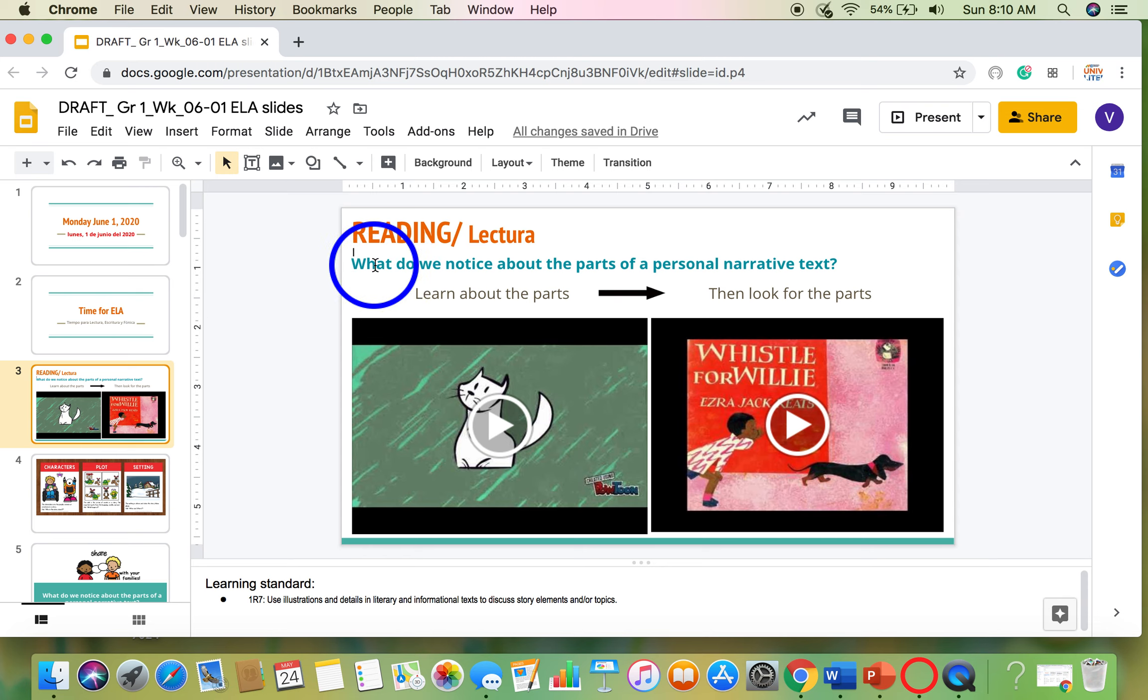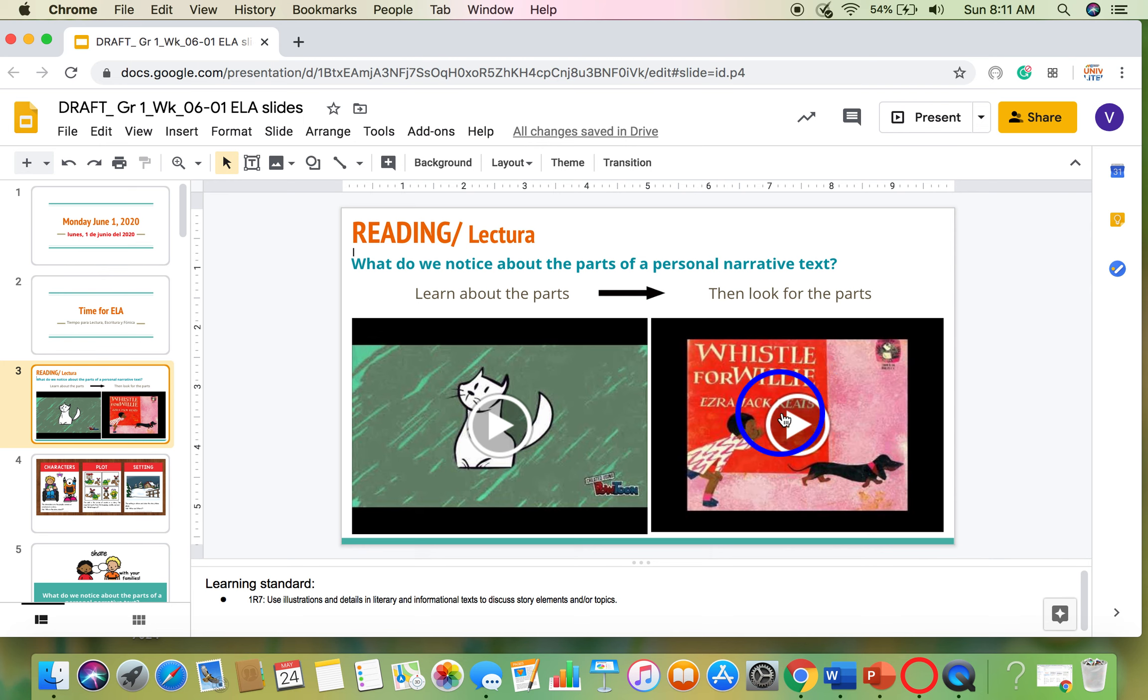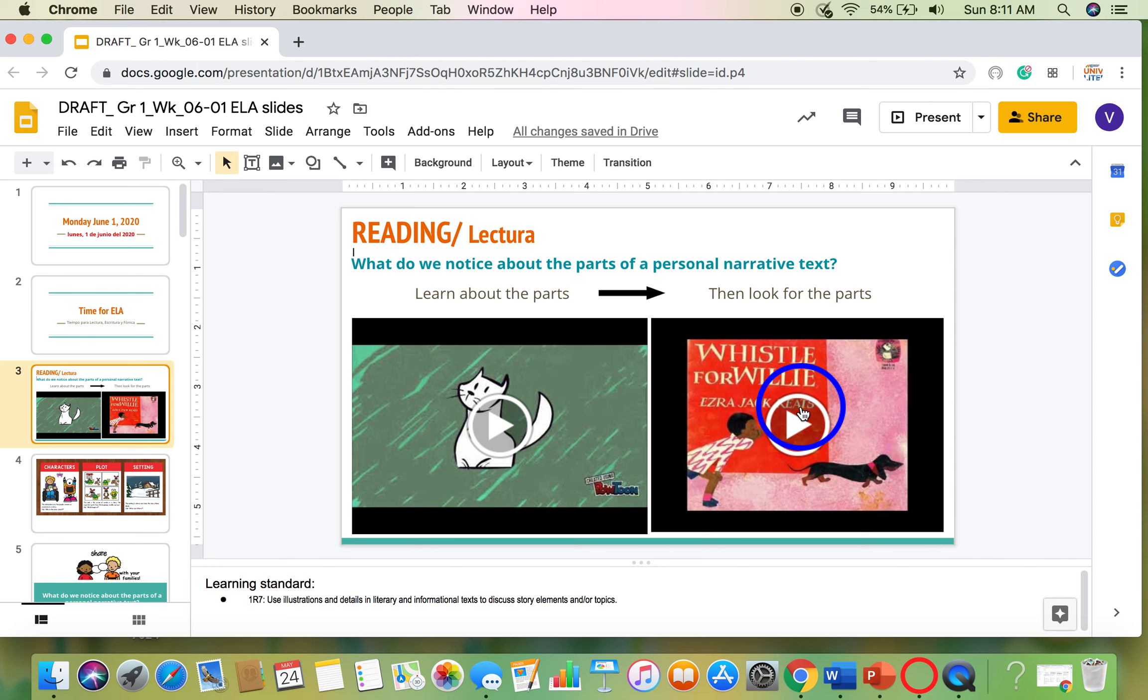Our question is, what do we notice about the parts of a personal narrative text? This is a personal narrative text, Whistle for Willie. It's a story that is something that happened to someone, and this is what we will practice with today.